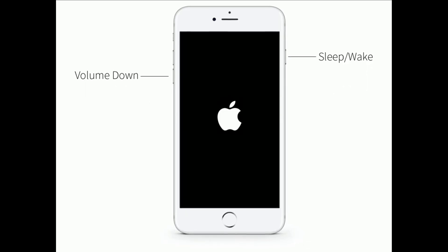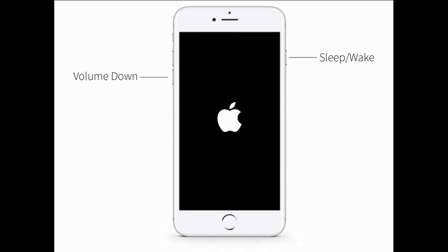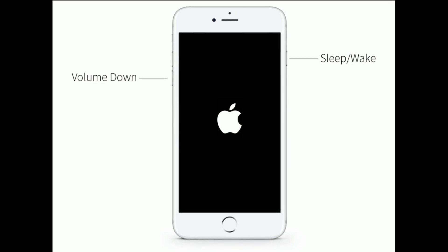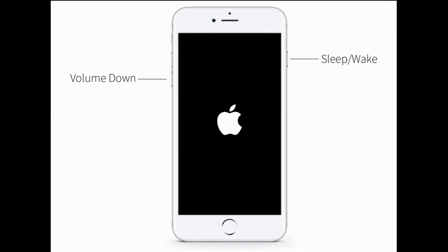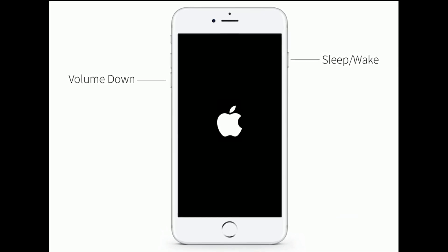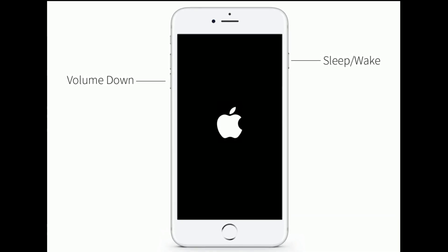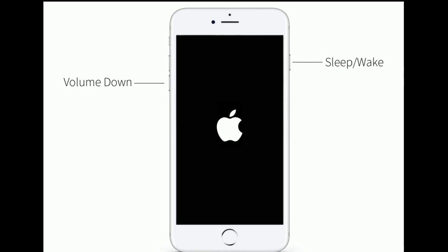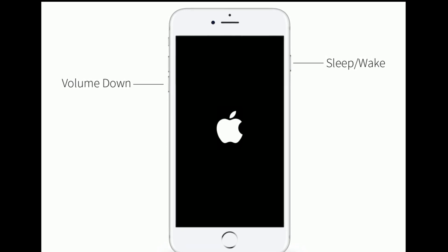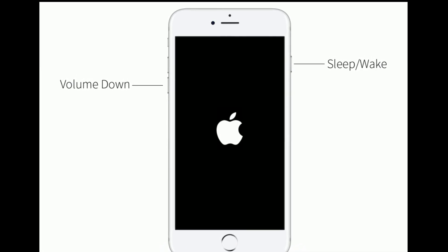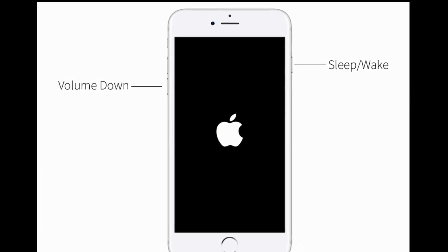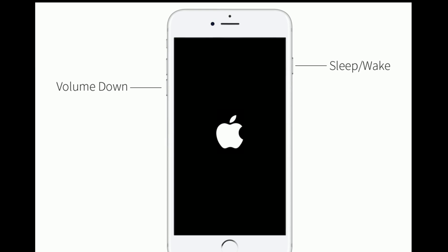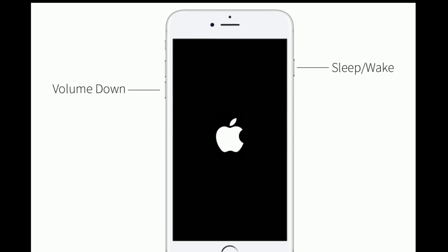If you are using iPhone 7 or 7 Plus, then do the following steps. Press and hold the sleep/wake button and volume down button at the same time until you see the Apple logo.